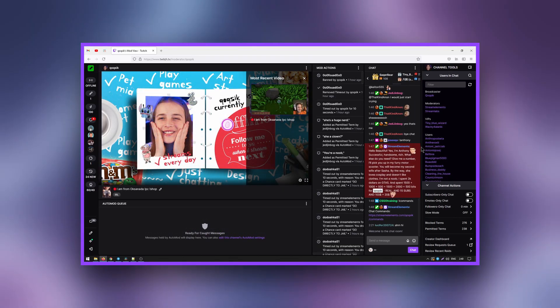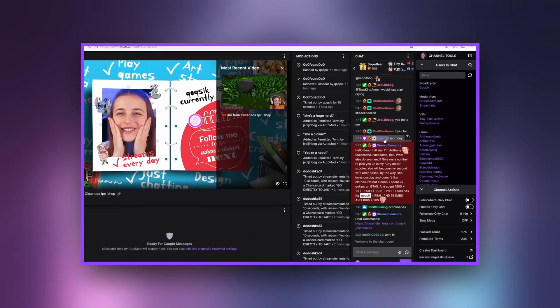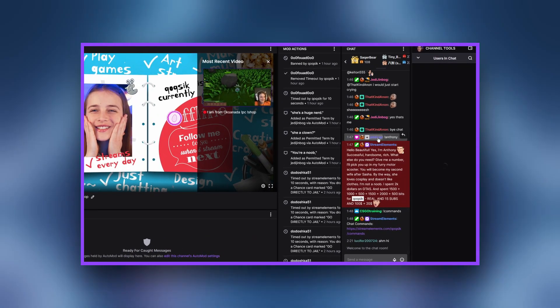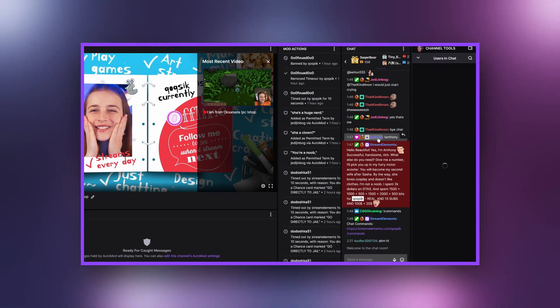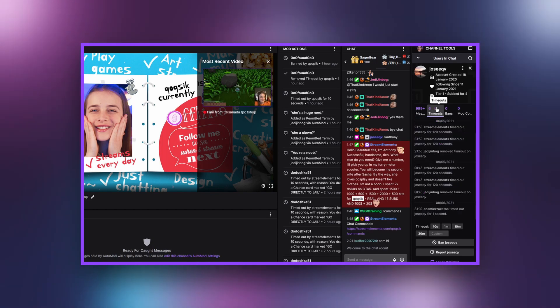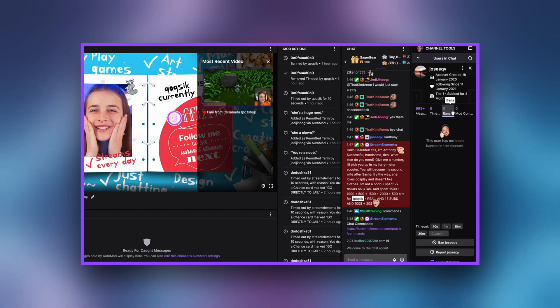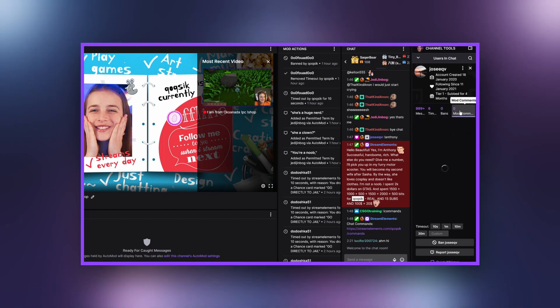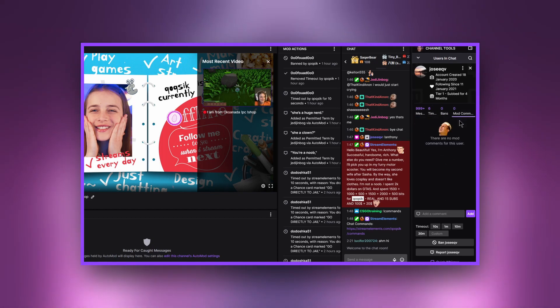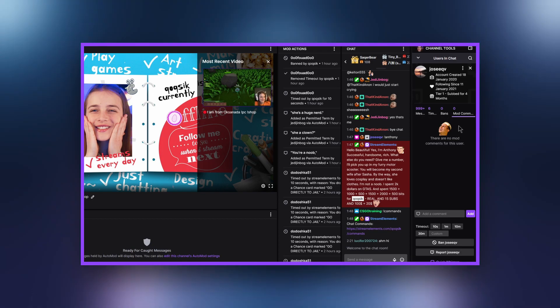If you want to know more about a user, click on their username to see a panel with detailed information. There you can see that user's posts, suspensions, bans, and moderator comments.